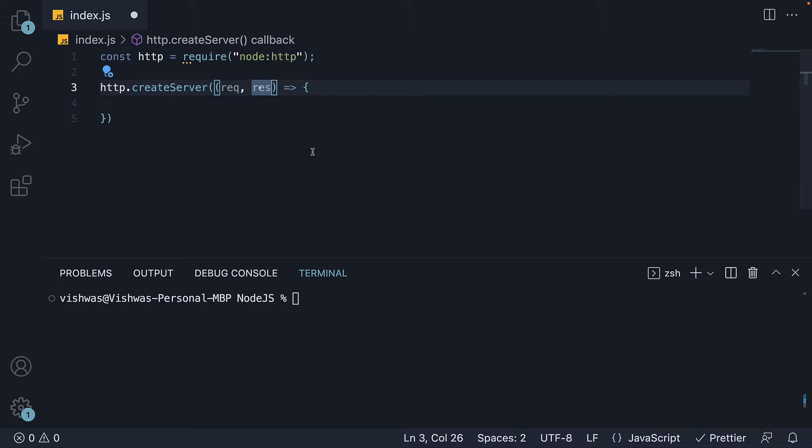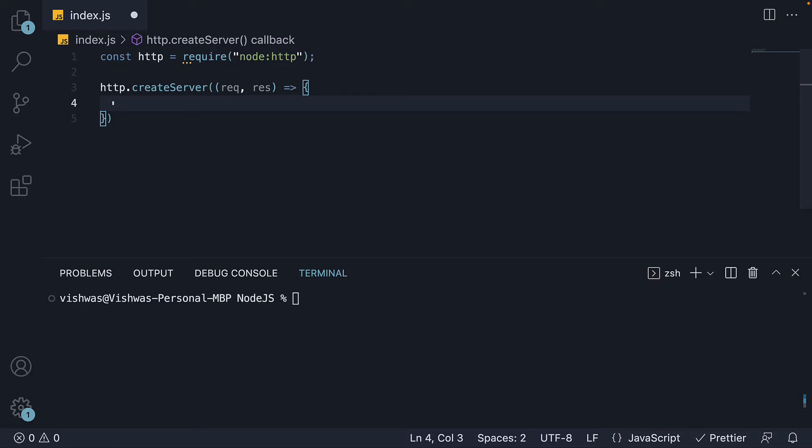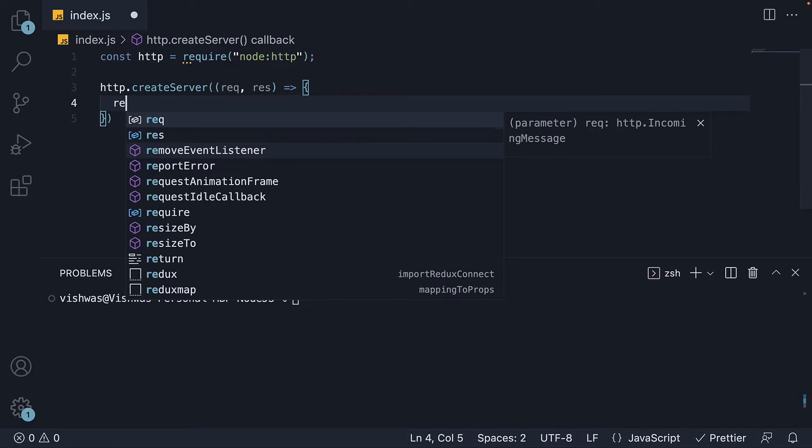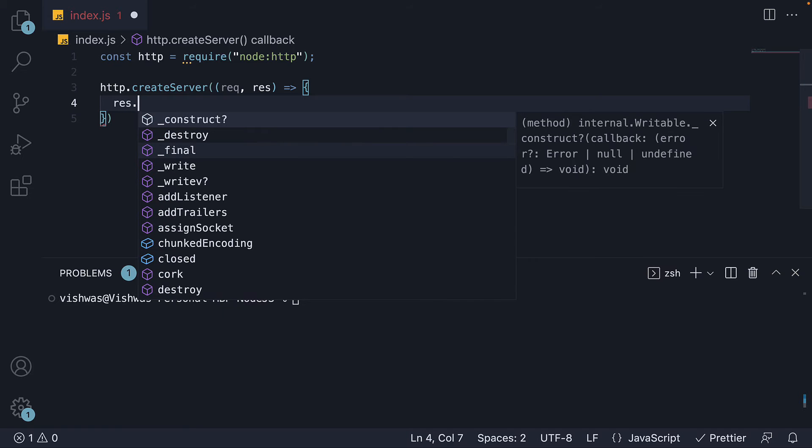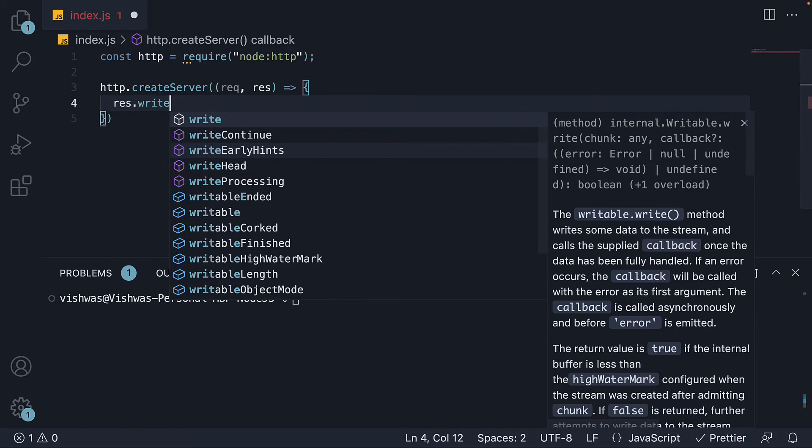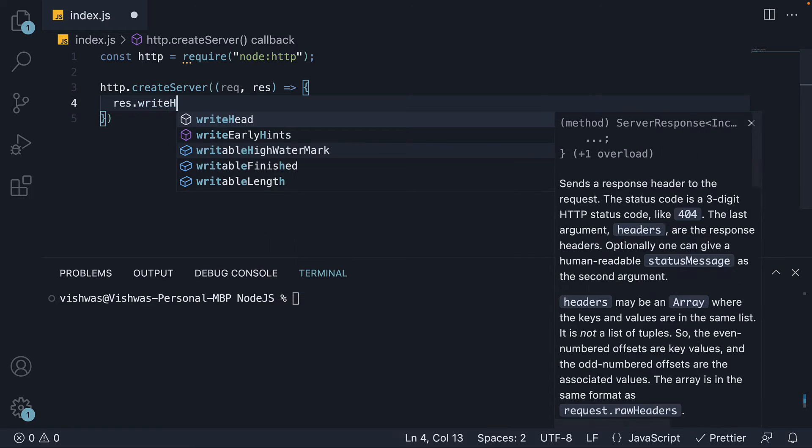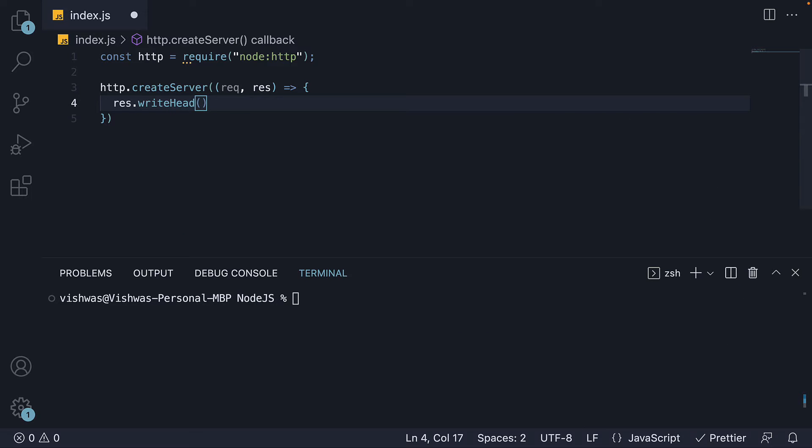So node will handle the incoming request and we have to write code to send back the response. On the response object, we first invoke the writeHead method. We specify an argument which is the HTTP status code. This will be 200 for a successful response.